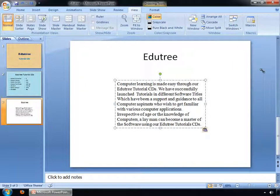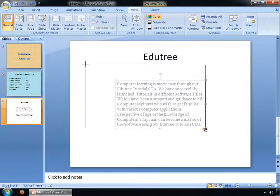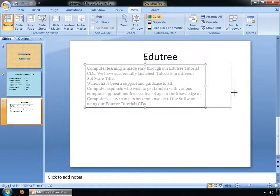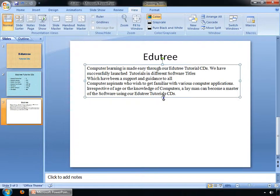If you want to increase the size of the text box, click on the white circle or square and drag it according to your need. You can see the text box size has been increased.